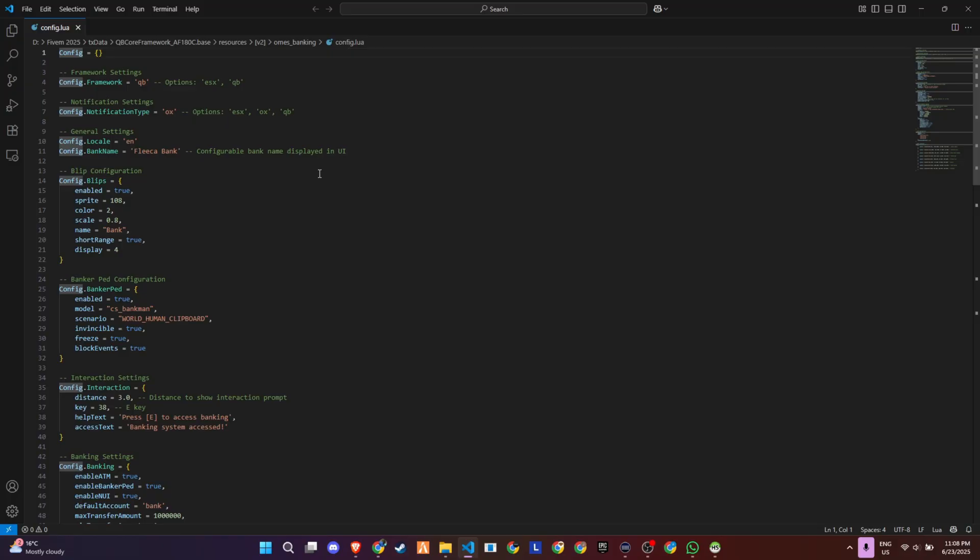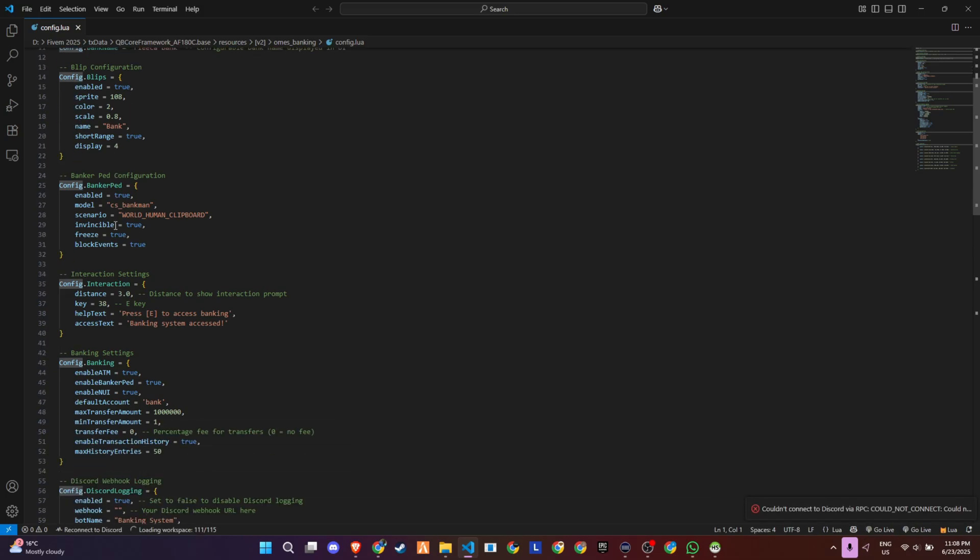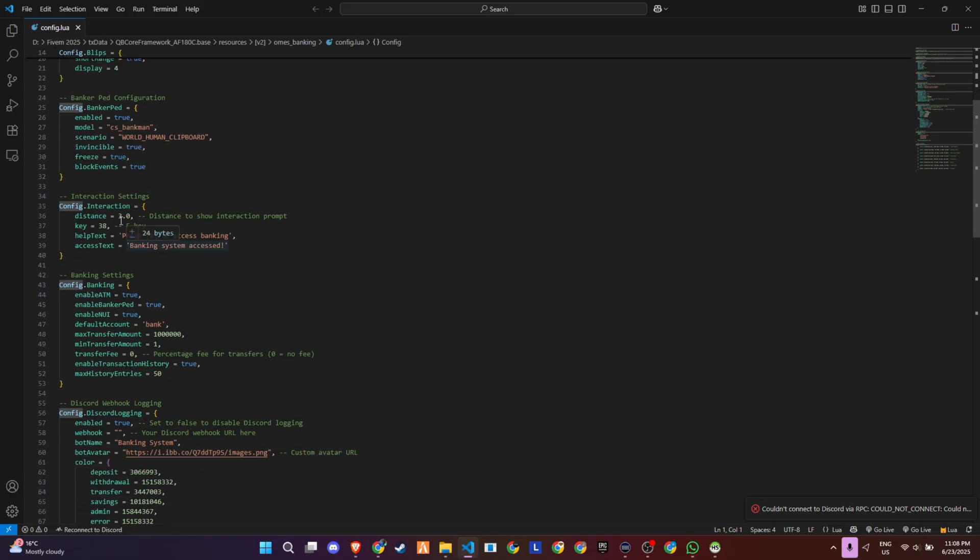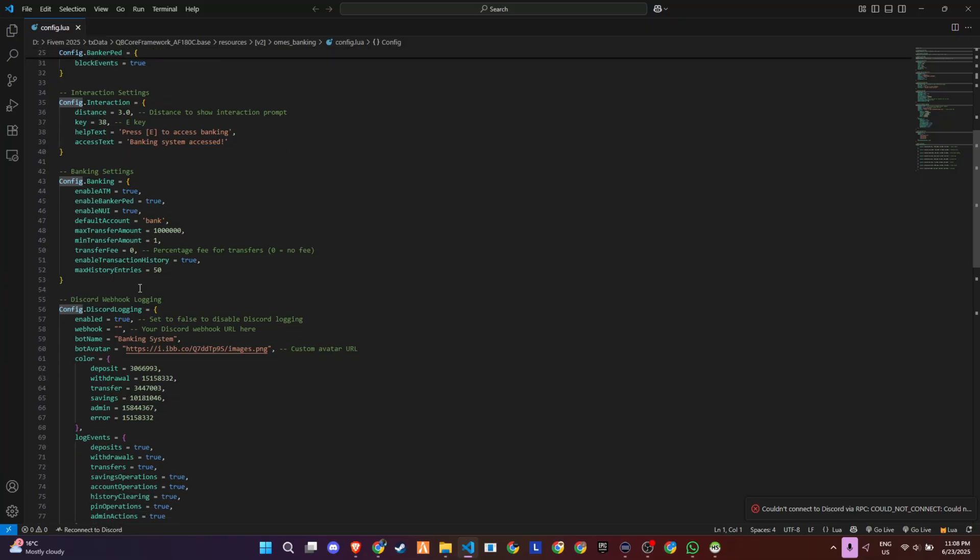Then we've got interaction settings, so you can change how close players need to be to access banking, what key to press, and even the helper text that pops up. Down below, there's support for ATMs too. You can define the ATM models, how close players need to be, and which coordinates are actual working bank branches.